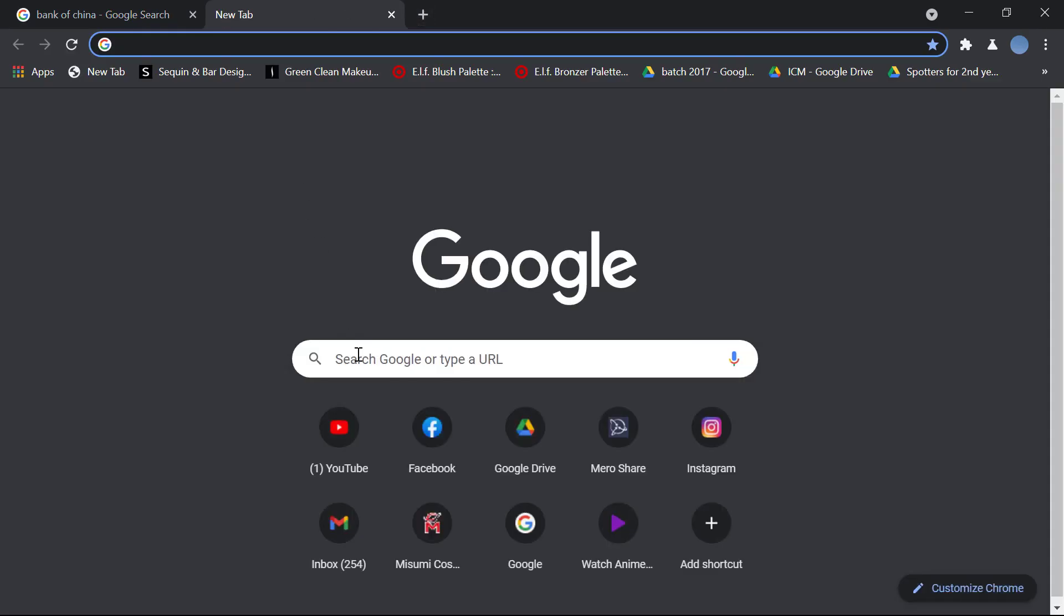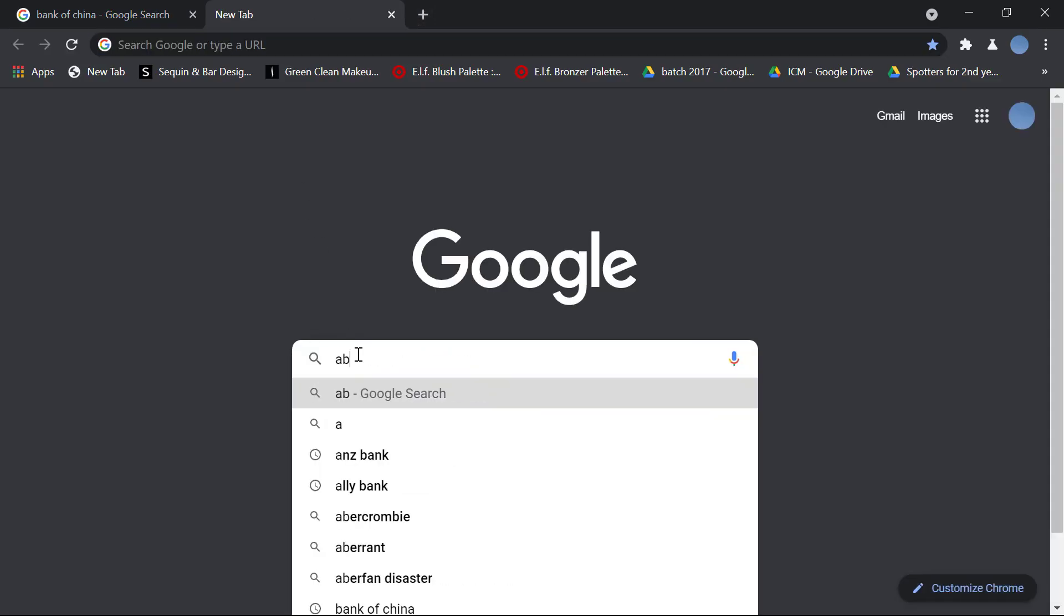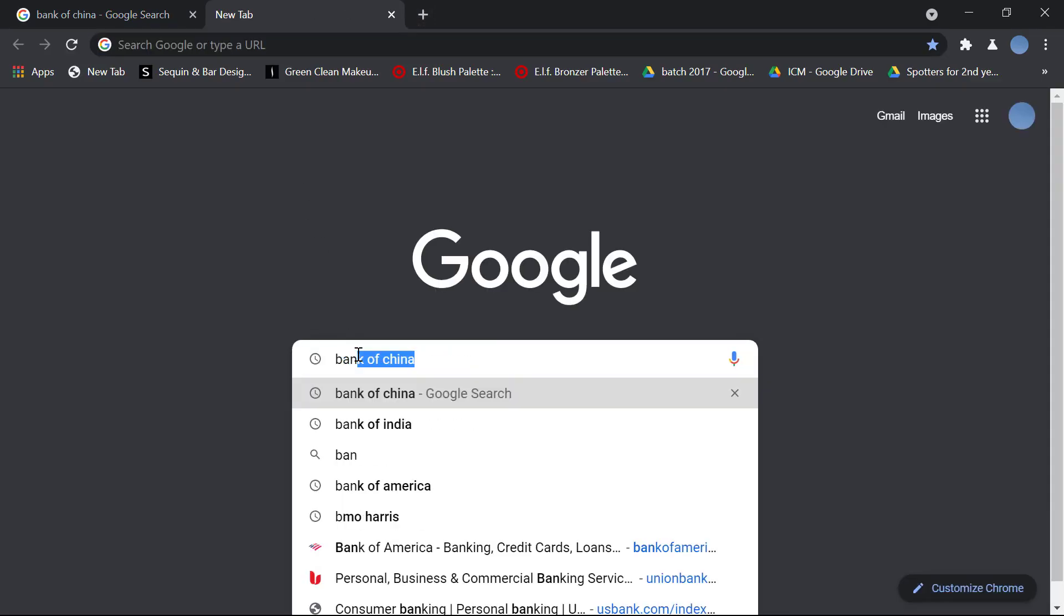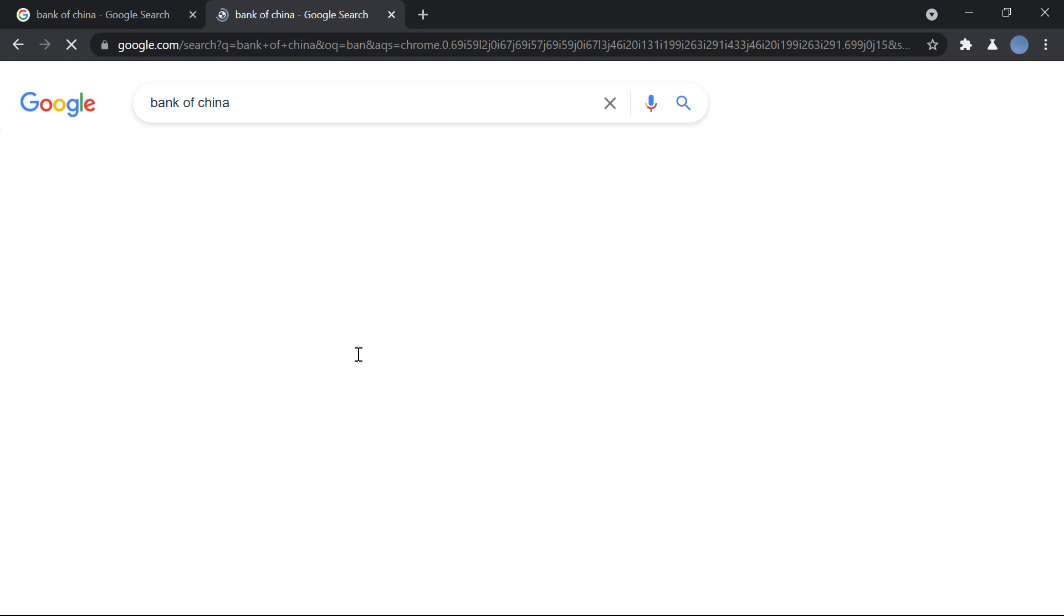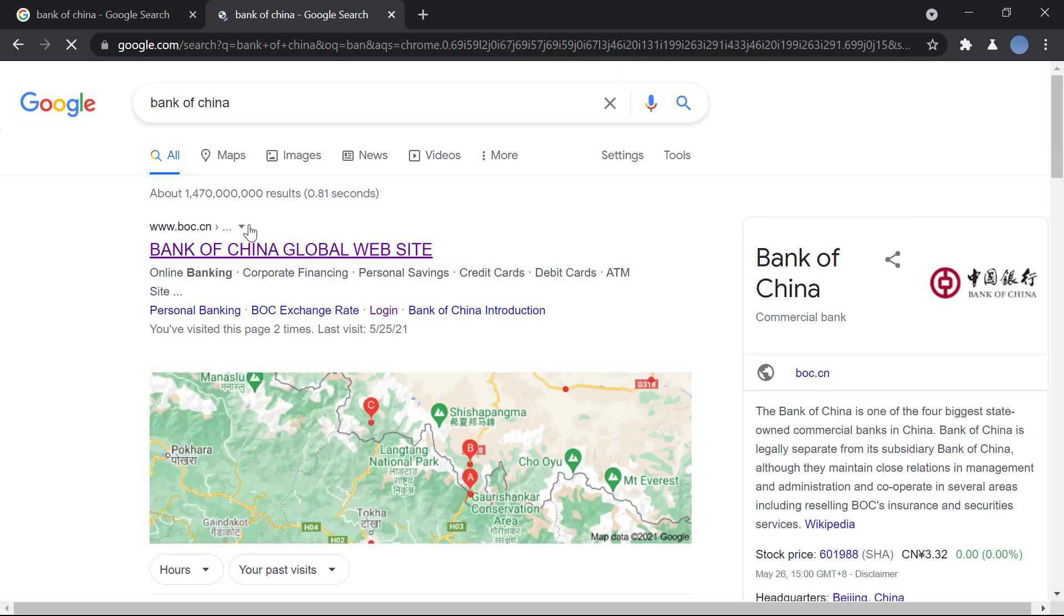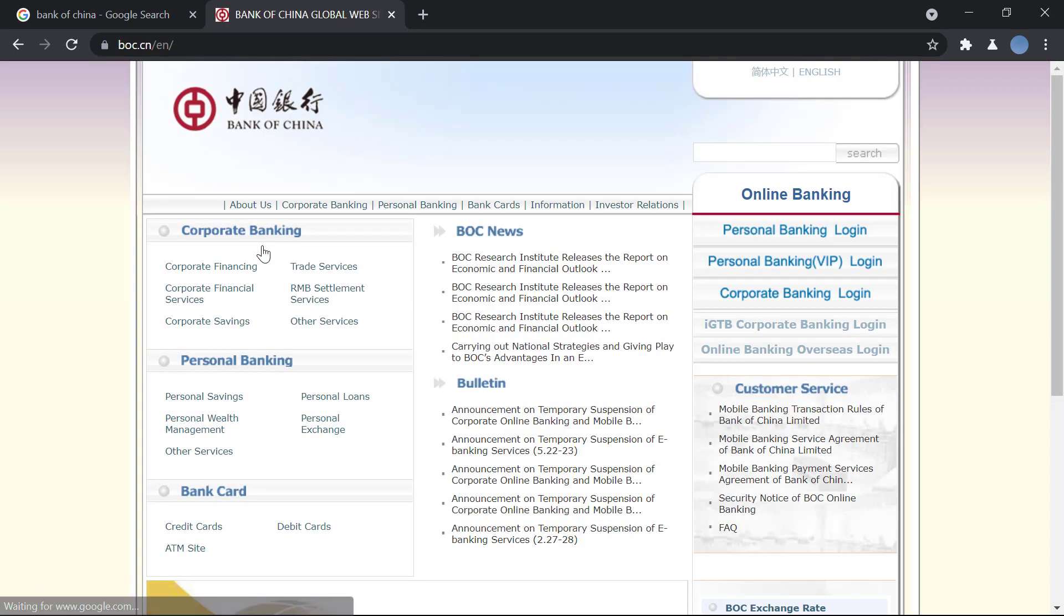So let's get started. First you go to your browser, you go to Google and search for Bank of China.